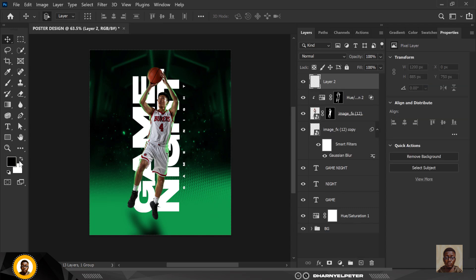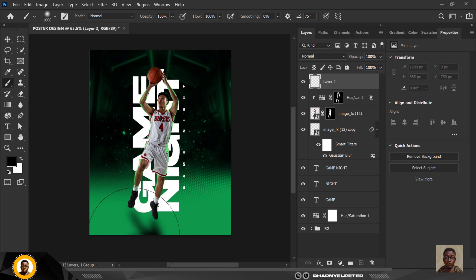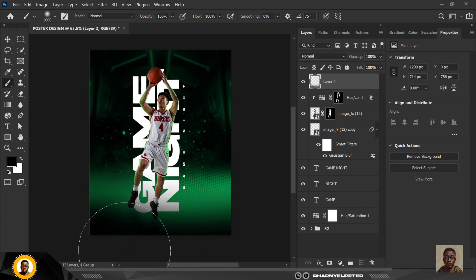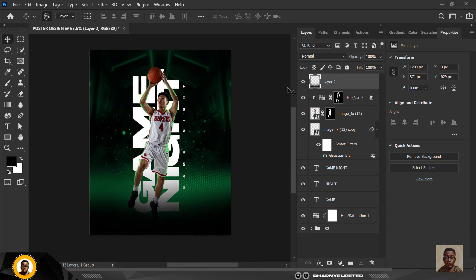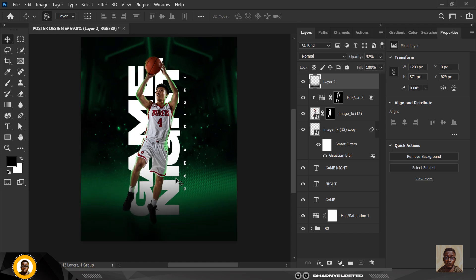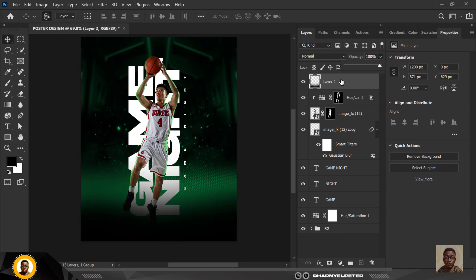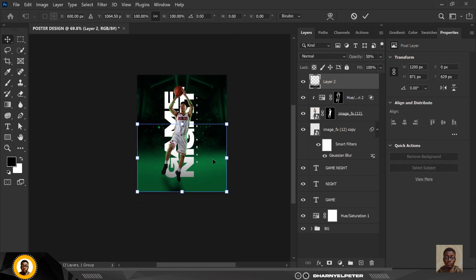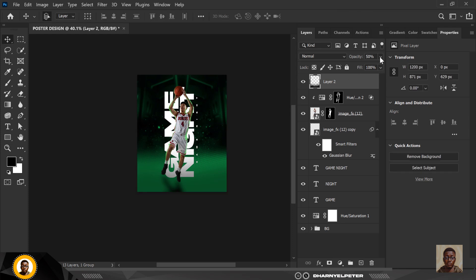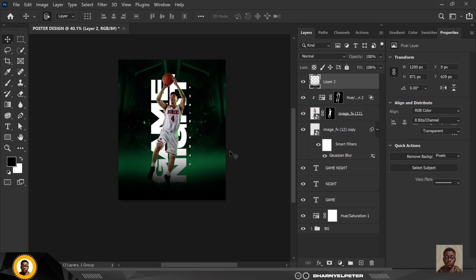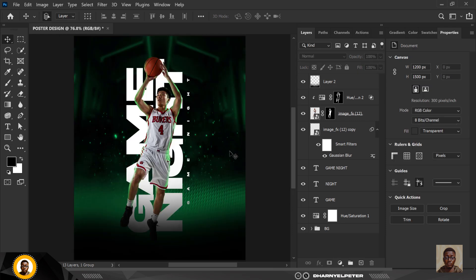Create a new layer and use a black color with the brush to paint here — just like this. Set it to 100% opacity, which works best, and leave it this way.